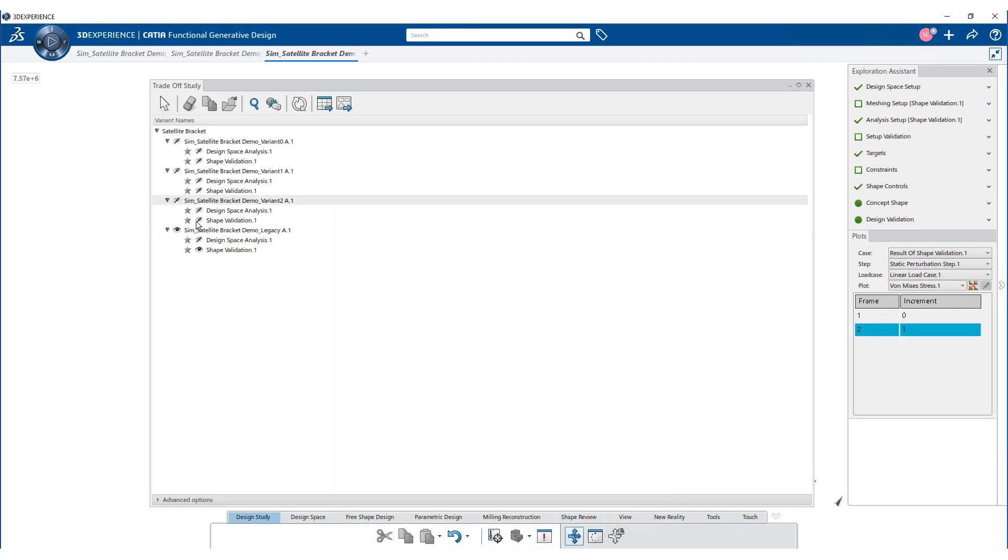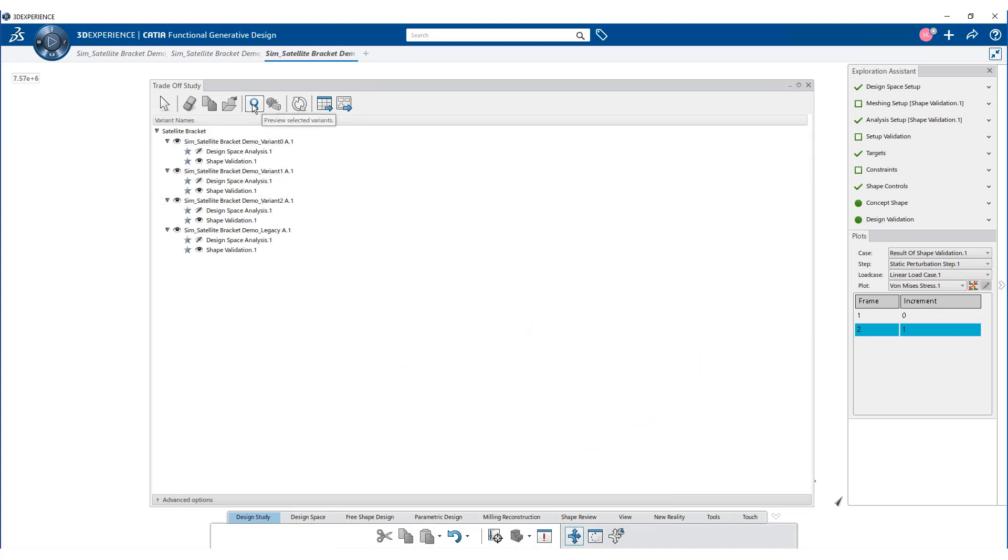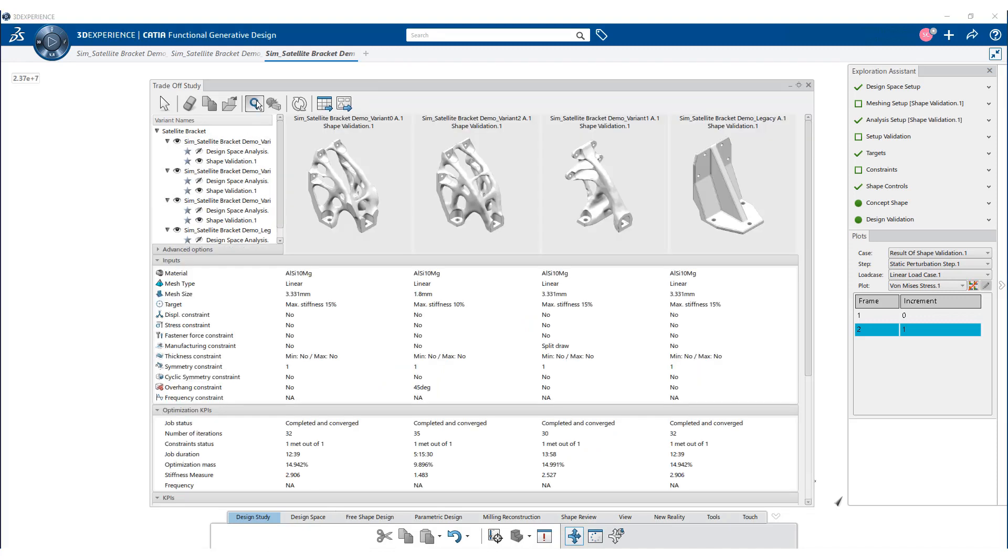Let us now unhide all the shape validation nodes. Now update the results in the trade-off study panel. Here onto the screen we can compare multiple variants.